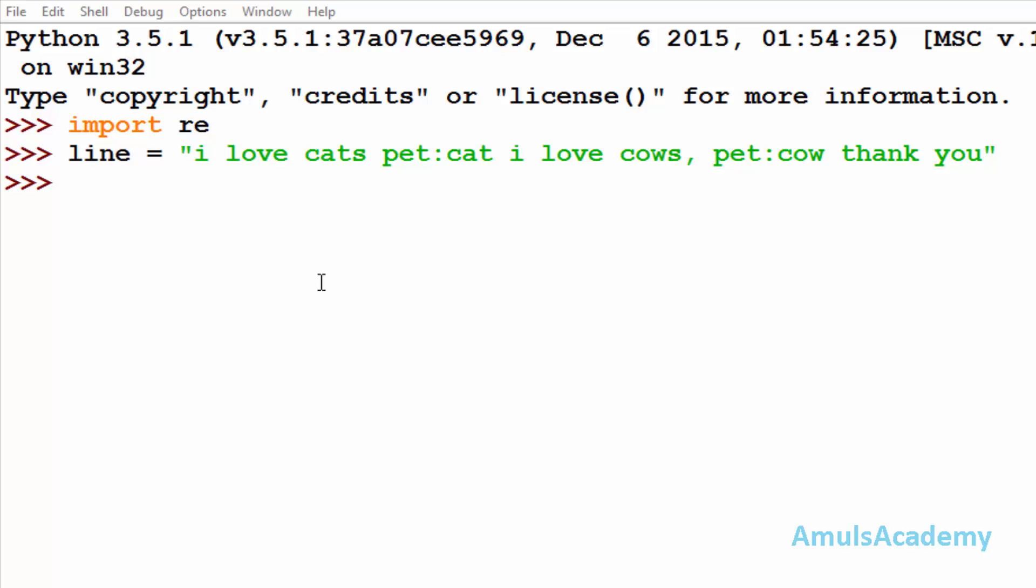Hello guys and welcome to Python programming tutorials by Amuls Academy. In the previous tutorials we were discussing about the regular expression functions and we discussed about the search, match, and find all functions.